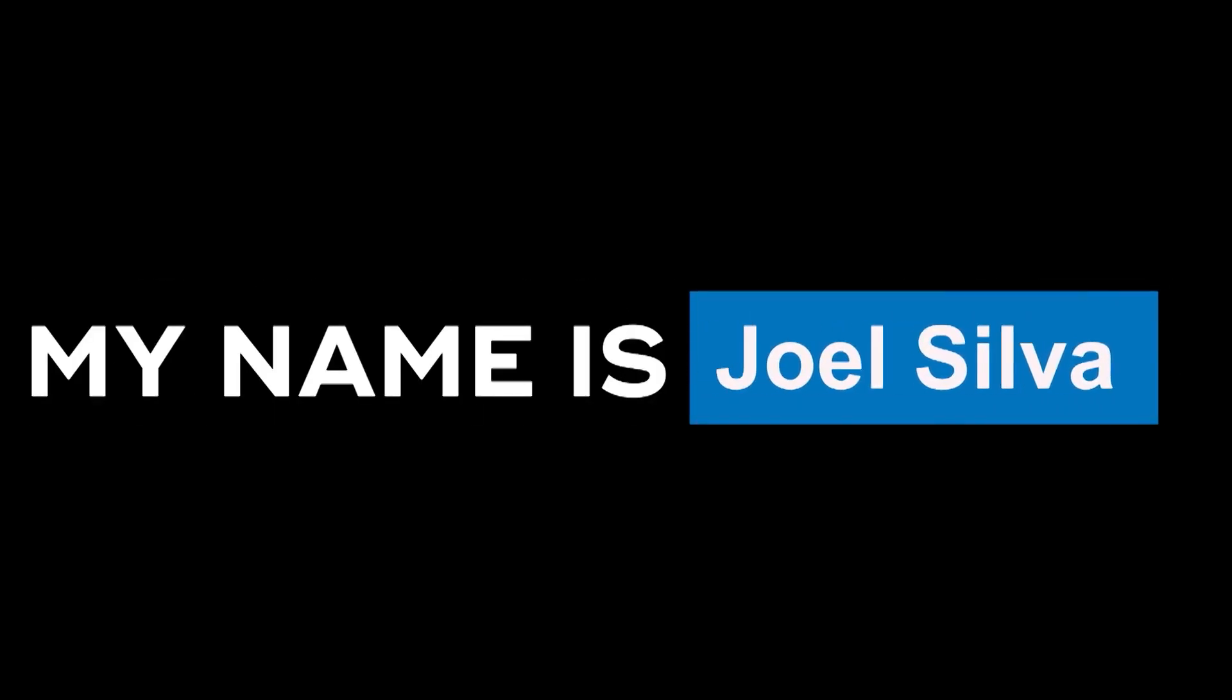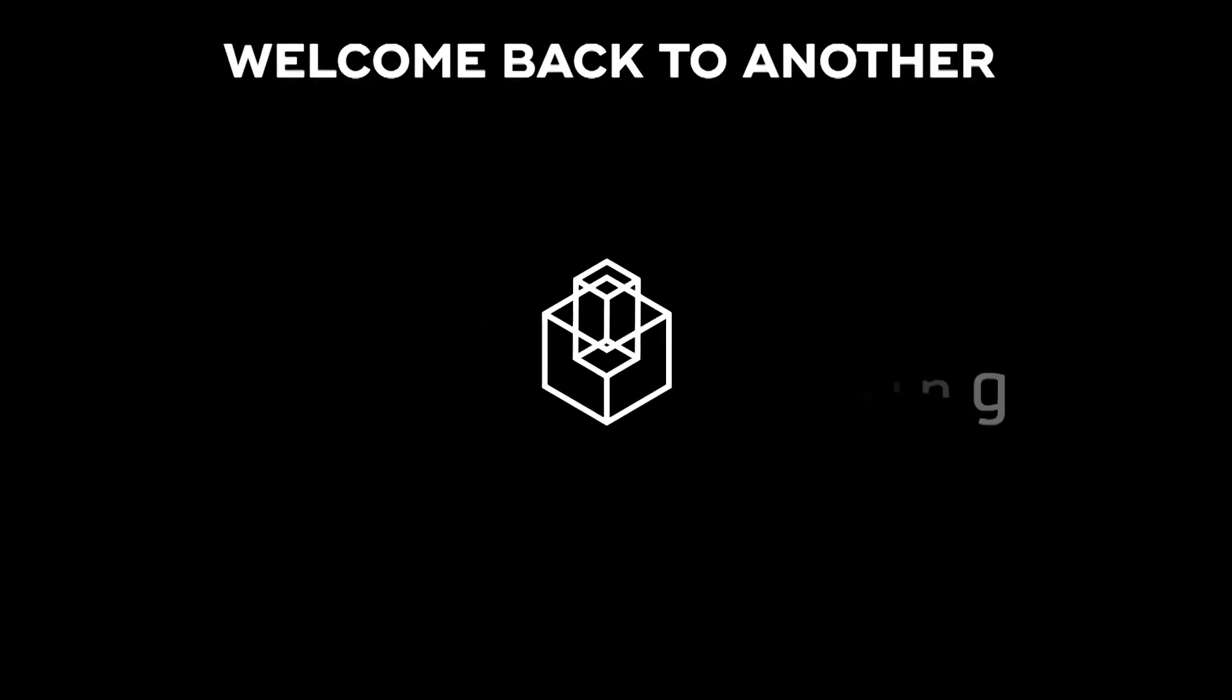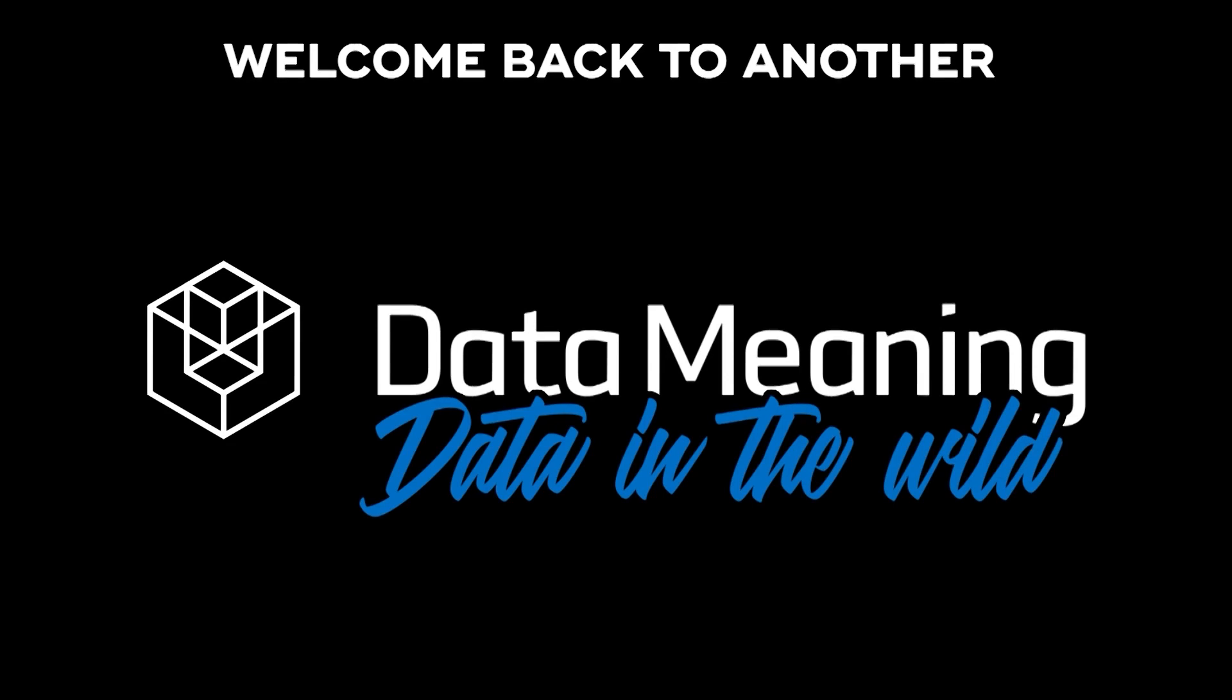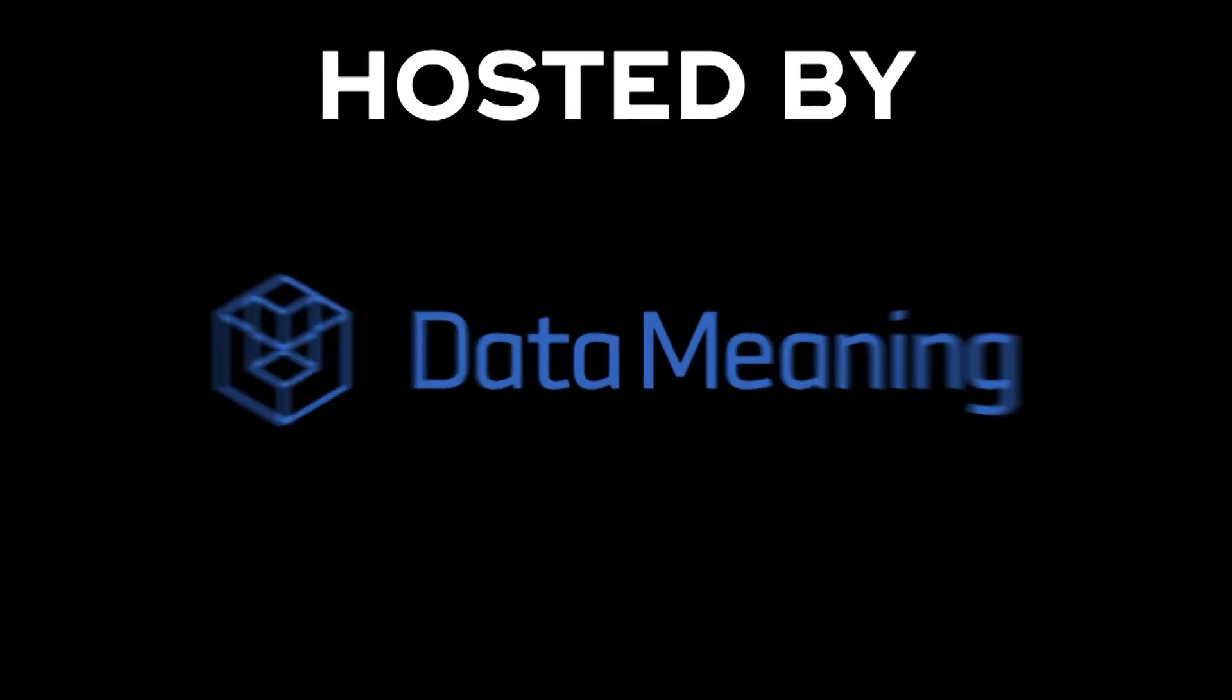Hi everyone, my name is Joel Silva and welcome back to another Data in the Wild episode hosted by DataMeaning.